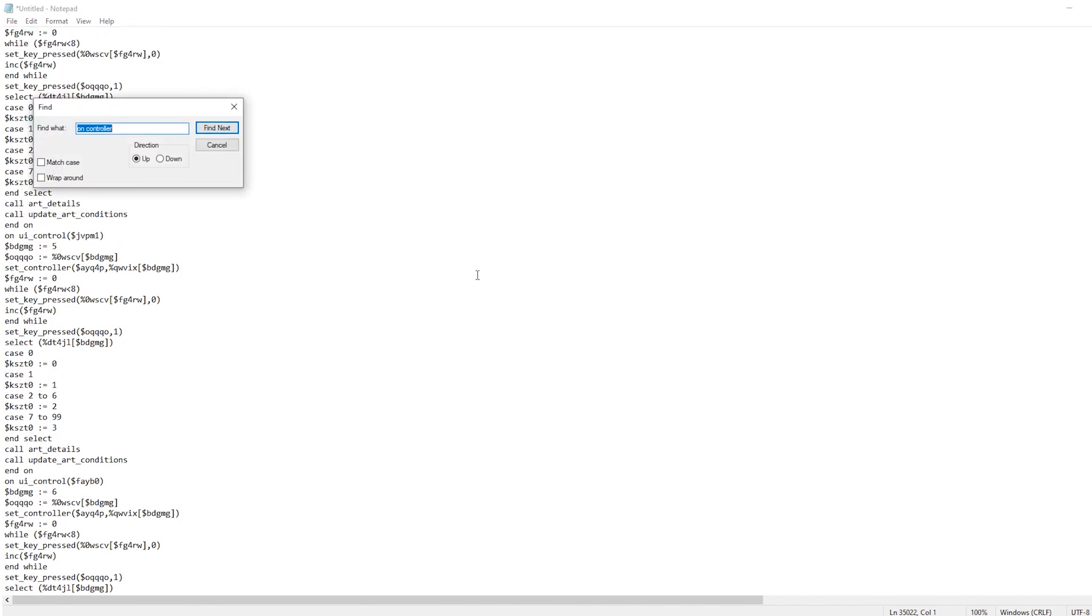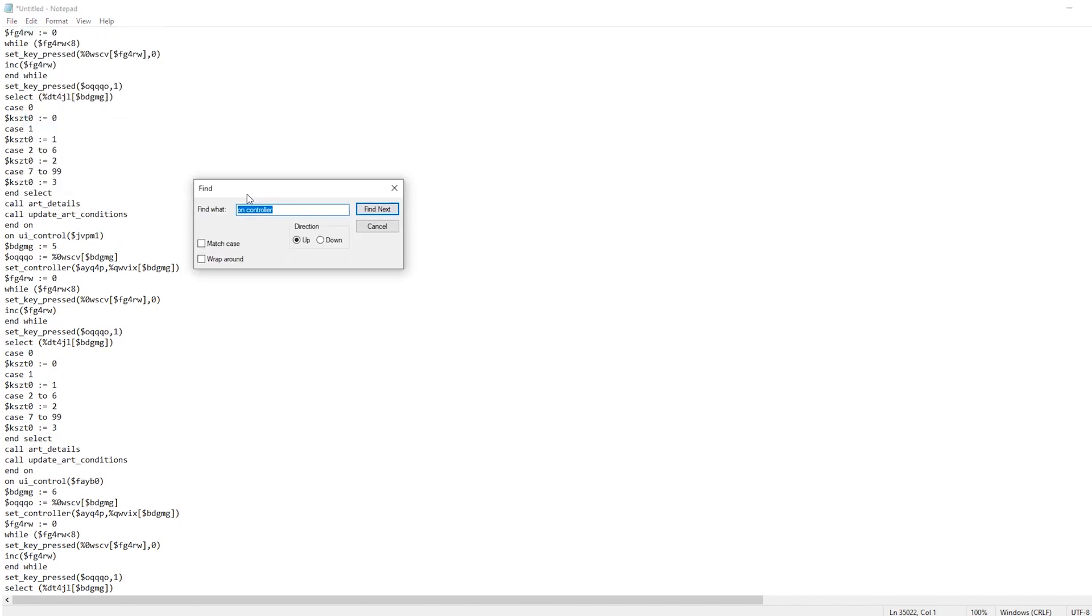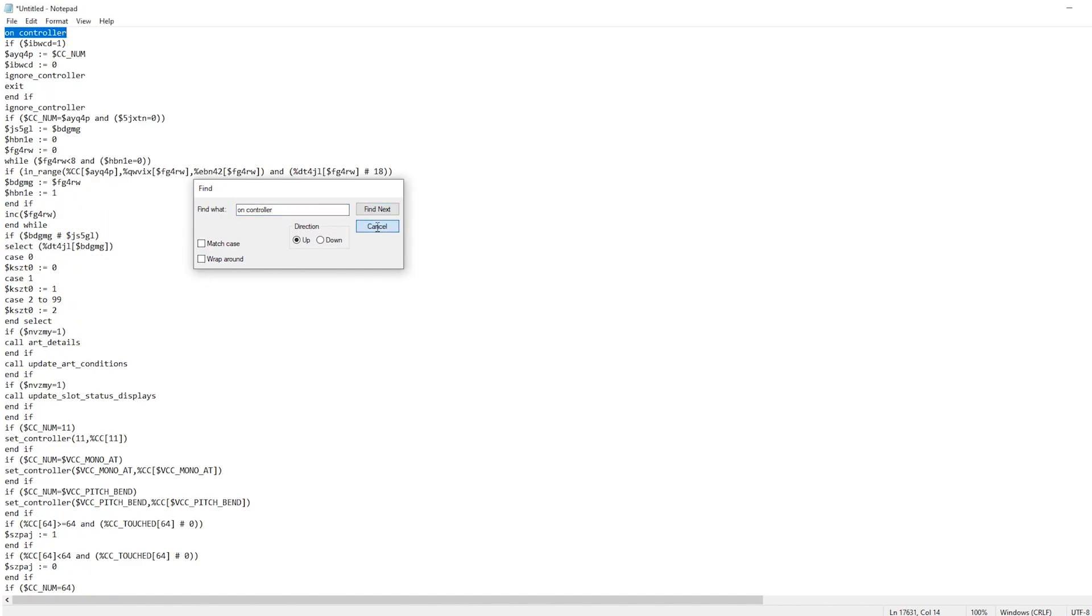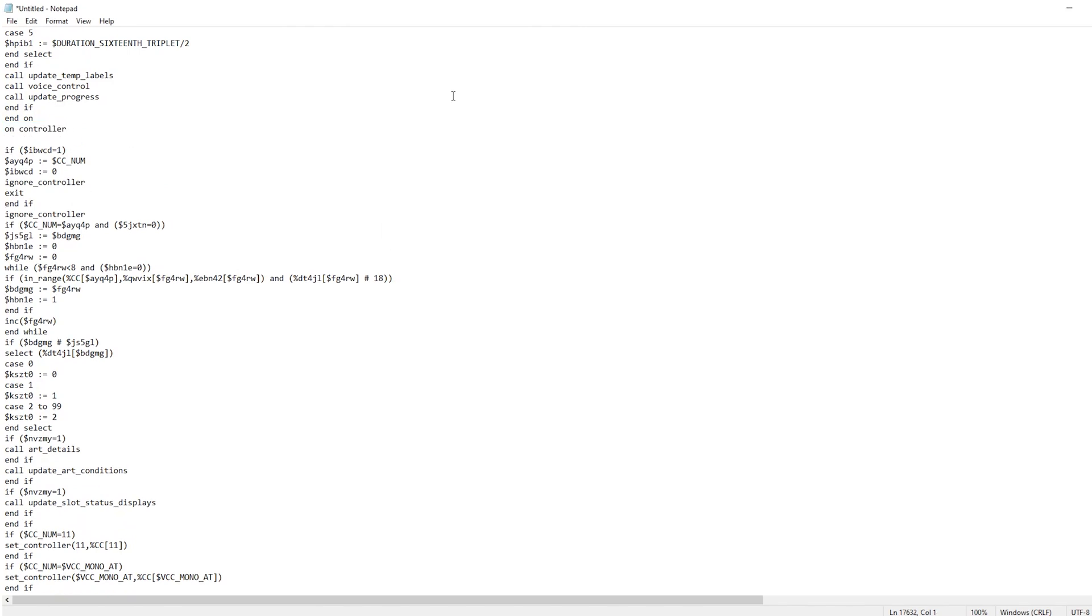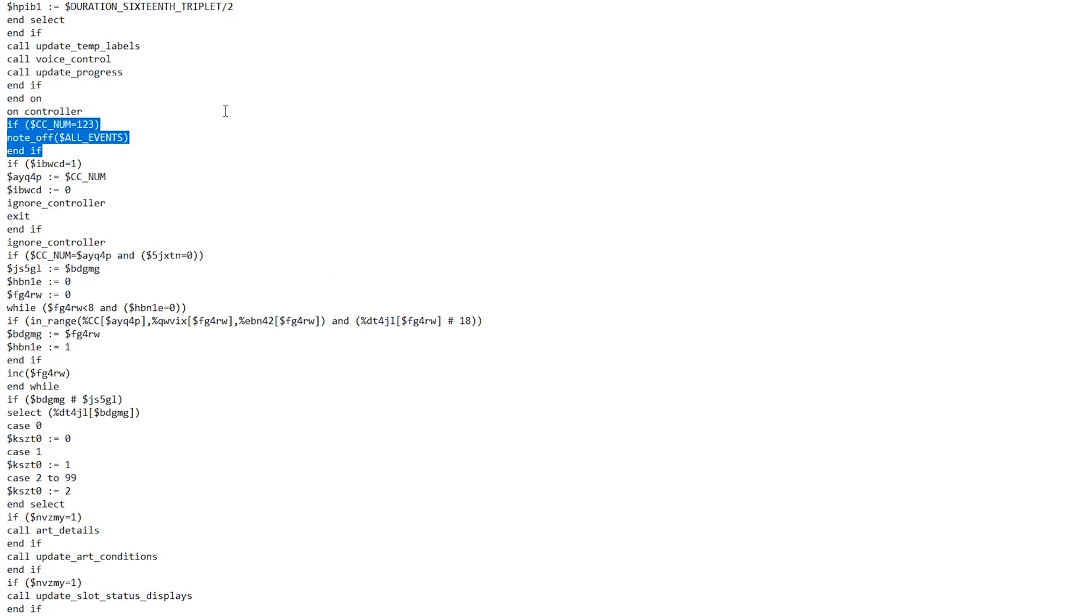you're gonna search for 'on controller,' and right under 'on controller' you're gonna write these three lines here: if CC num is 123, you're gonna send a note off to all the events, and we're gonna end the if there.